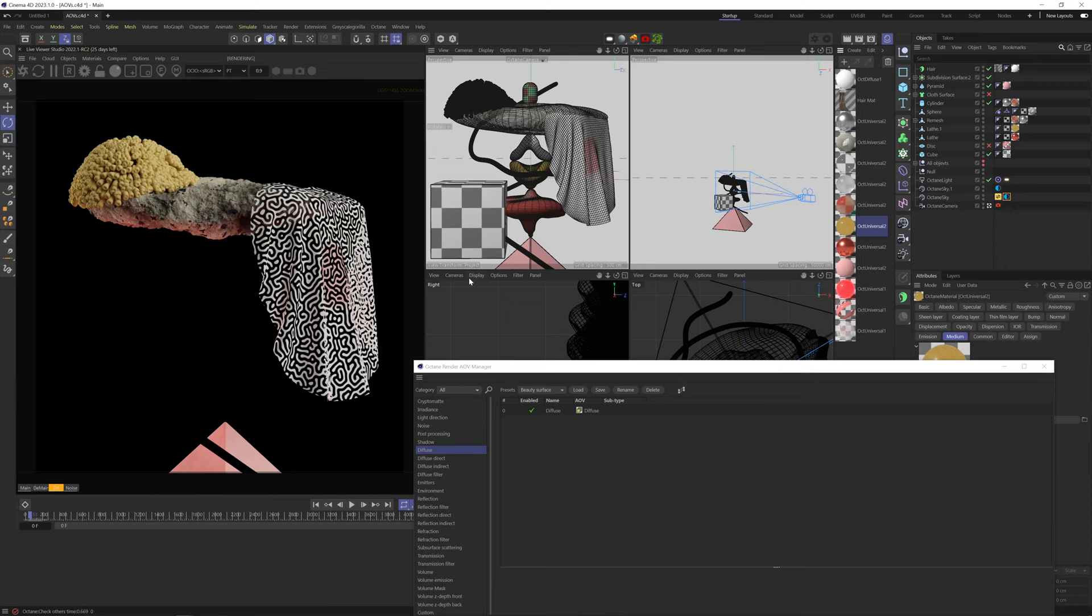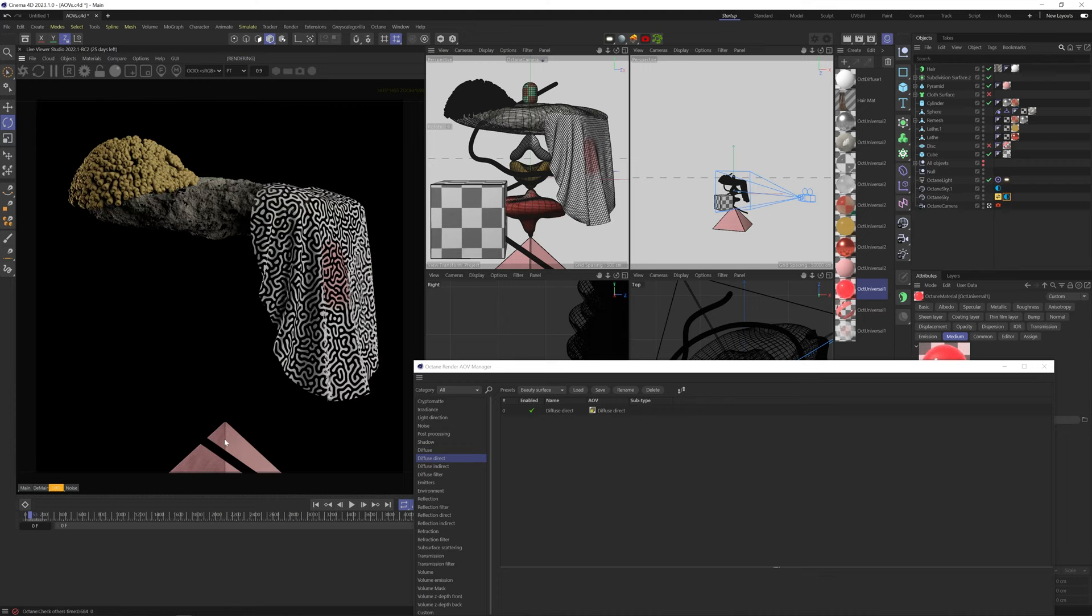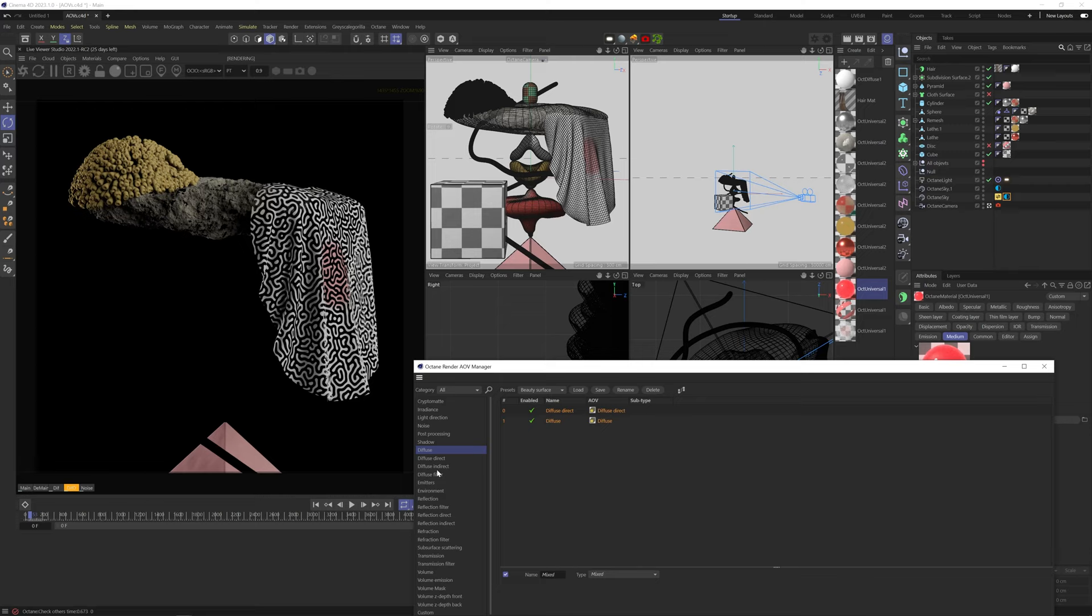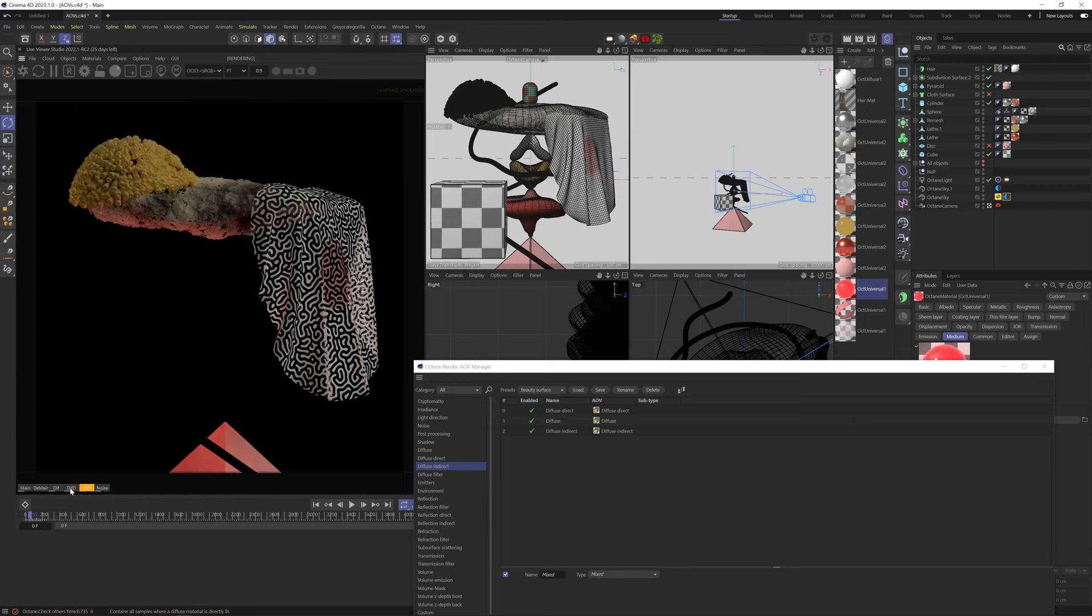Diffuse Direct does the same thing, except it only gives us the first light bounces coming from the lights. So you can see the difference in the main diffuse. We have every single light bouncing in the scene, including reflected lights, but the direct channel does include the reflected lights. Diffuse Indirect, however, gives us only the reflected light. So it's missing the first light ray from the lights, but showing only the secondary bounces of the rays from the surrounding objects.